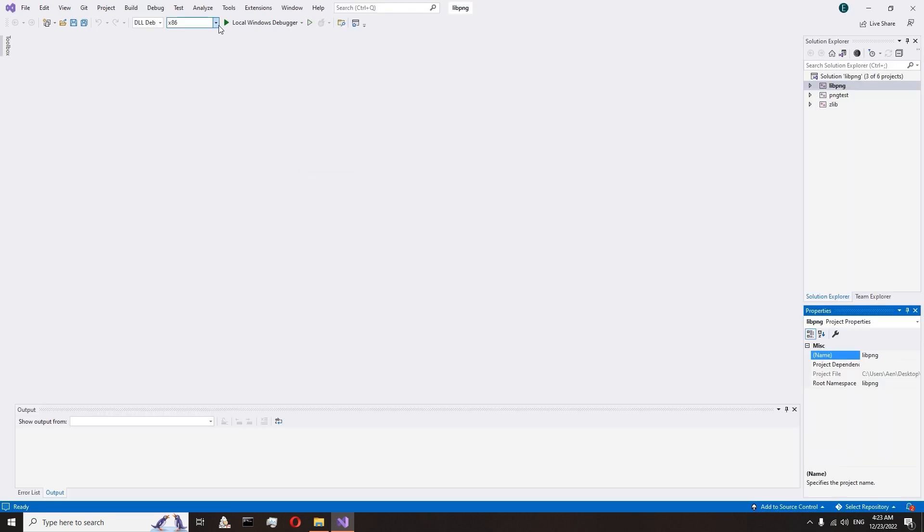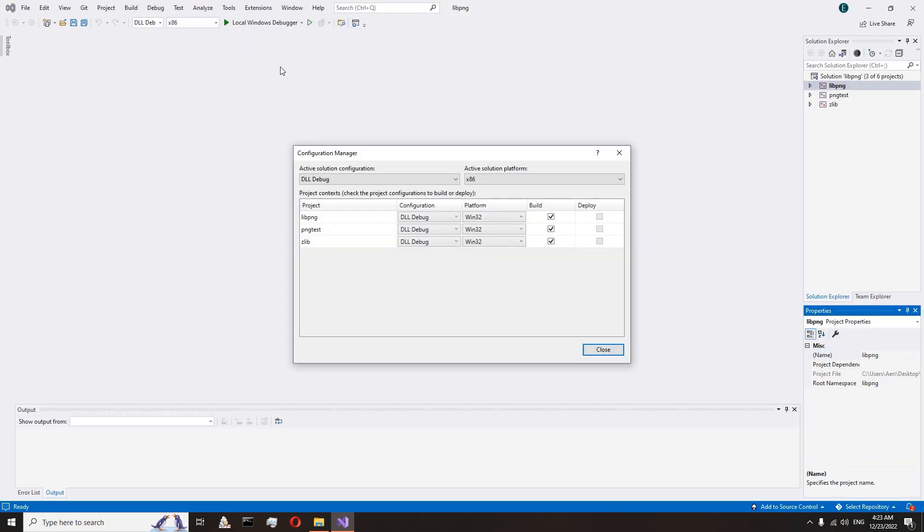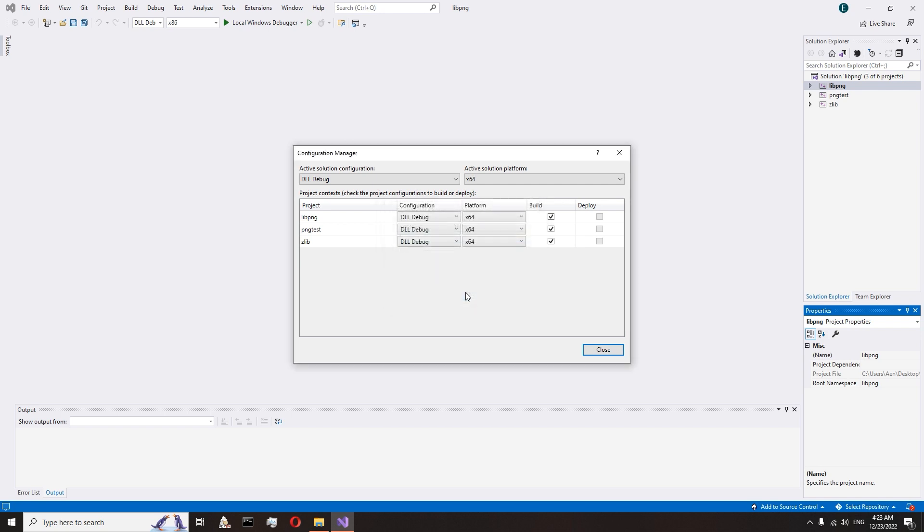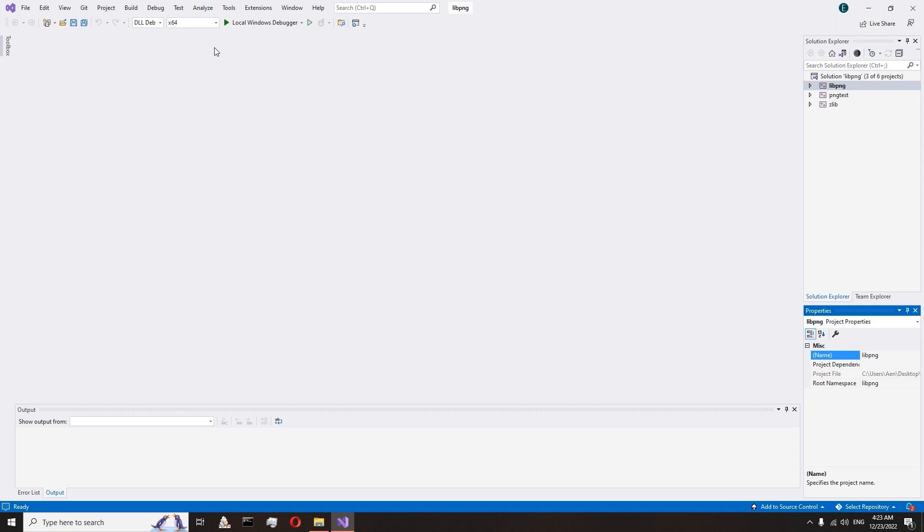Here we need to set up a new platform. Configuration Manager. Active Platforms. New. X64. Copy settings from x86. OK. If you want a 64-bit library, you choose x64 platform. If you want a 32-bit library, you choose x86 platform. I want a 64-bit library, so I choose x64 platform.